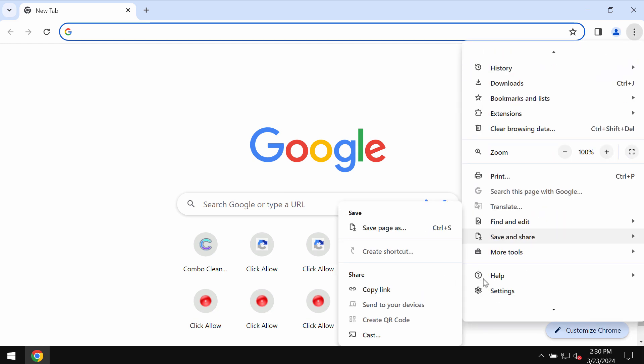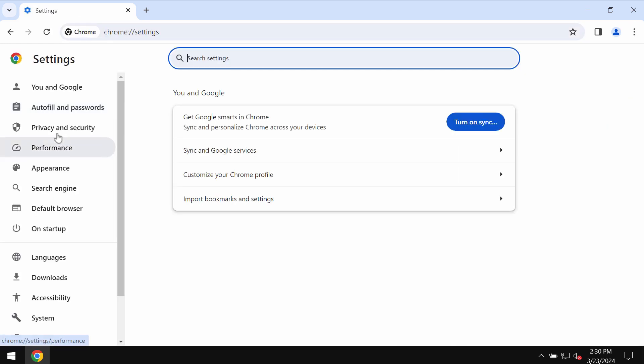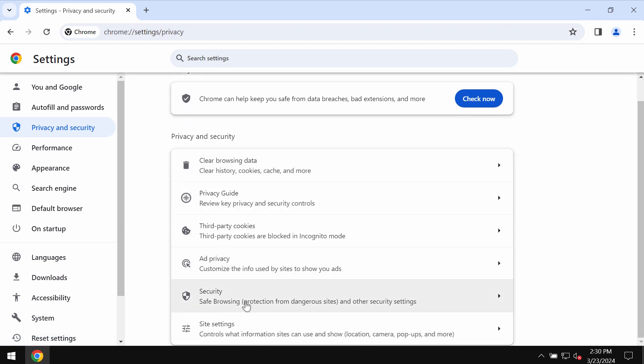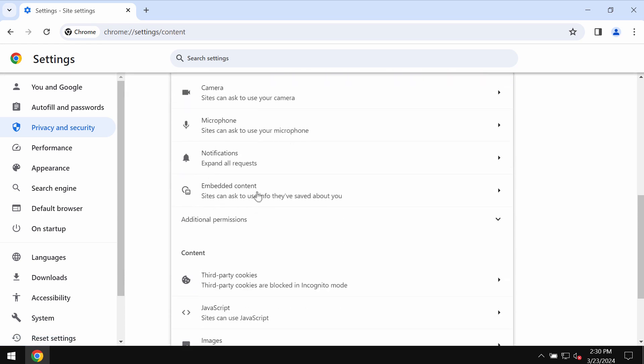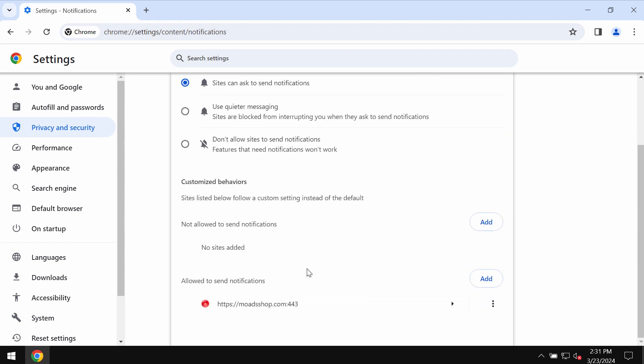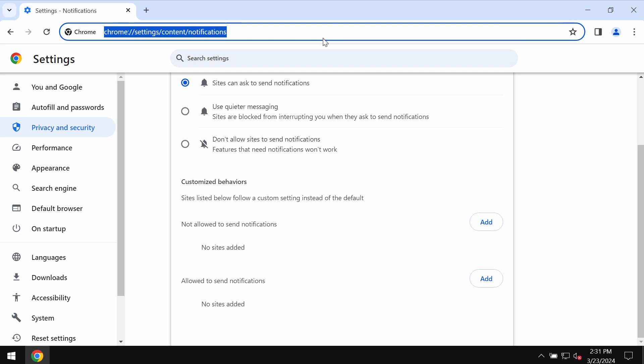Access the menu, go to settings, choose privacy and security, then site settings, and in the permissions area choose notifications. If you find this malicious site, simply remove it from the list.